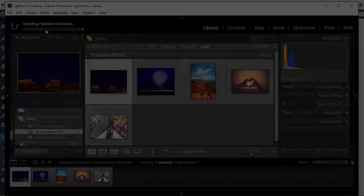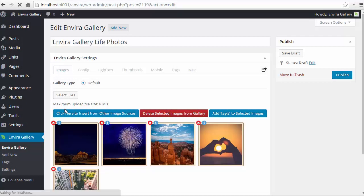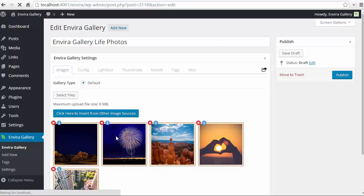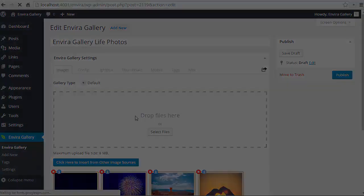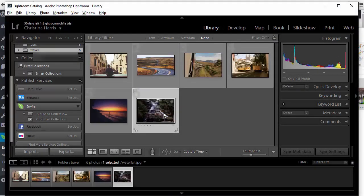Finally with our Lightroom add-on for EnviroGallery you can streamline your workflow from the photo shoot to editing straight to your WordPress website.